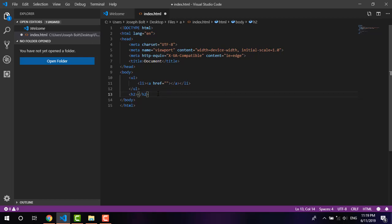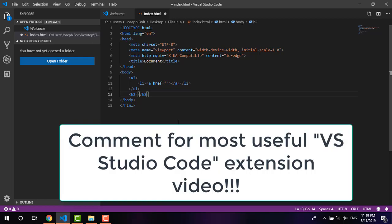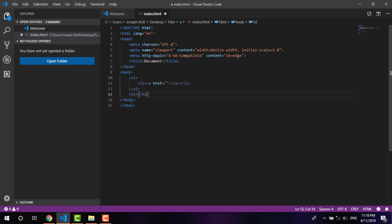And now by this way you can code faster without typing much and can finish your tasks more easily. Hope you found this video useful. If you want me to make a video on the most useful extensions of Visual Studio Code, then please simply let me know in the comment box. Hope to see you in my next video tutorial. Until then, goodbye.